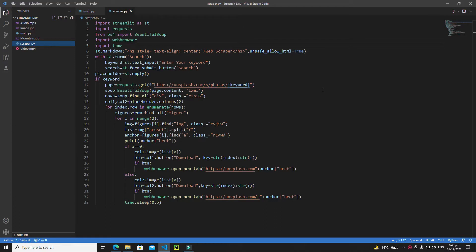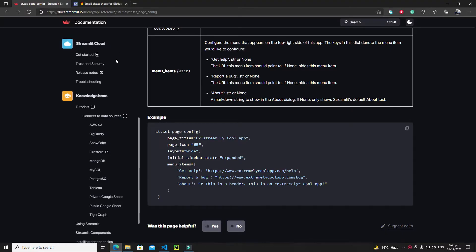Hi everyone. In this tutorial we will configure our Streamlit web app. If you go to the official documentation of Streamlit, you will find a property with the name set_page_config. This property basically allows us to configure our page — like if you want to change the title of the page or if you want to change the favicon or the page icon, you can change them with the help of this property.